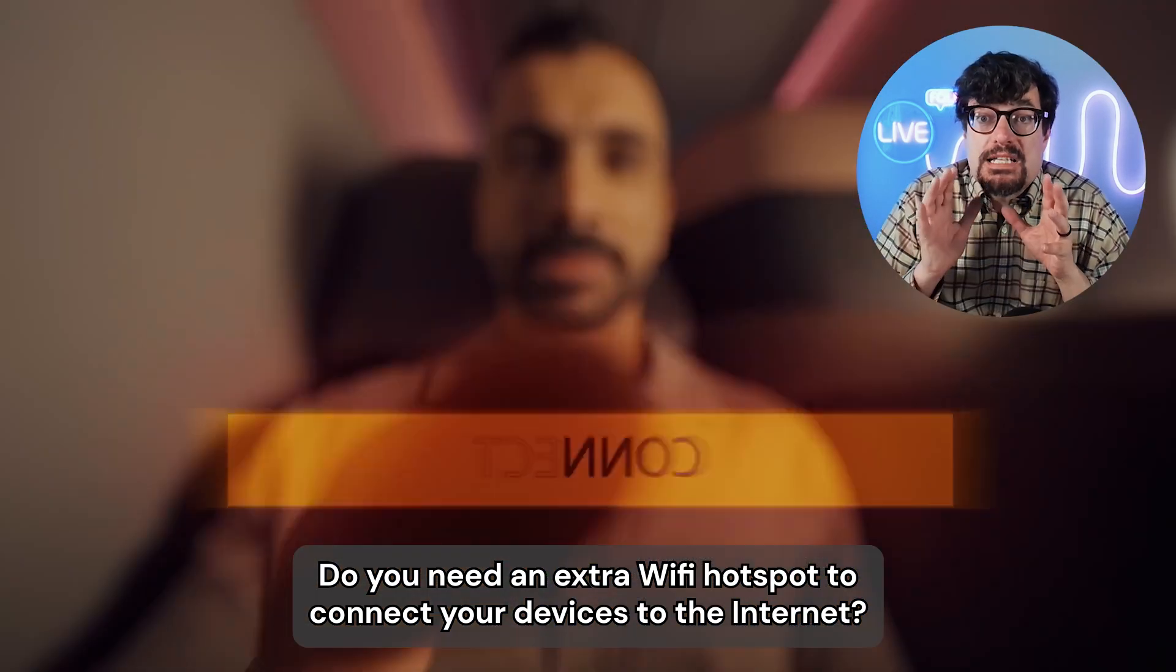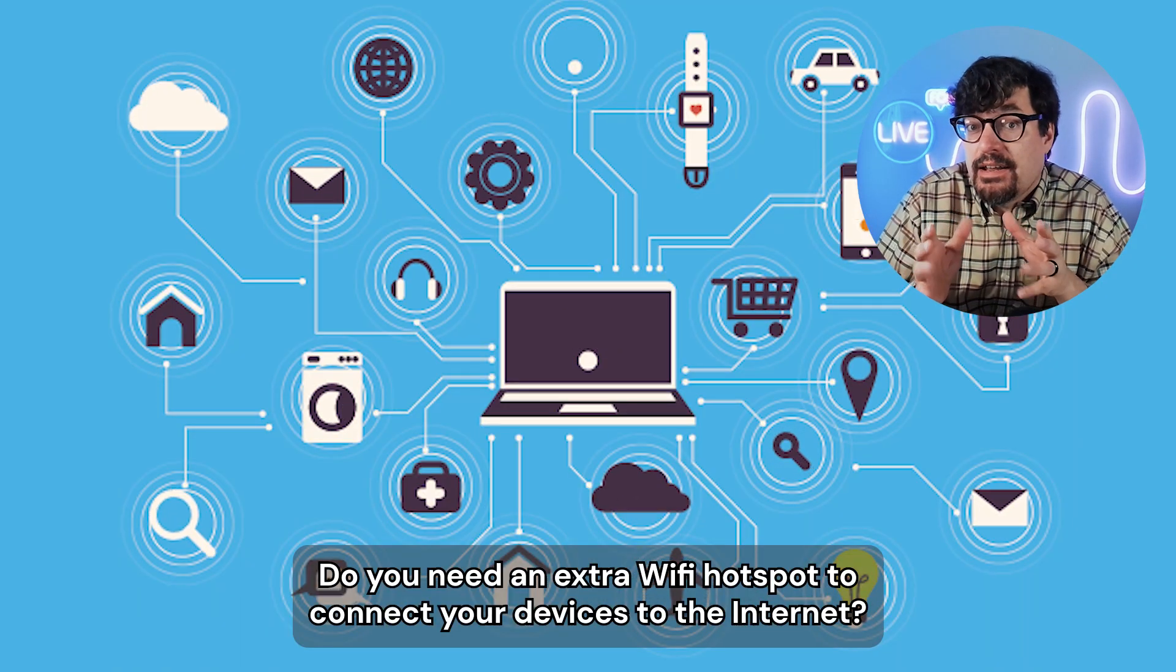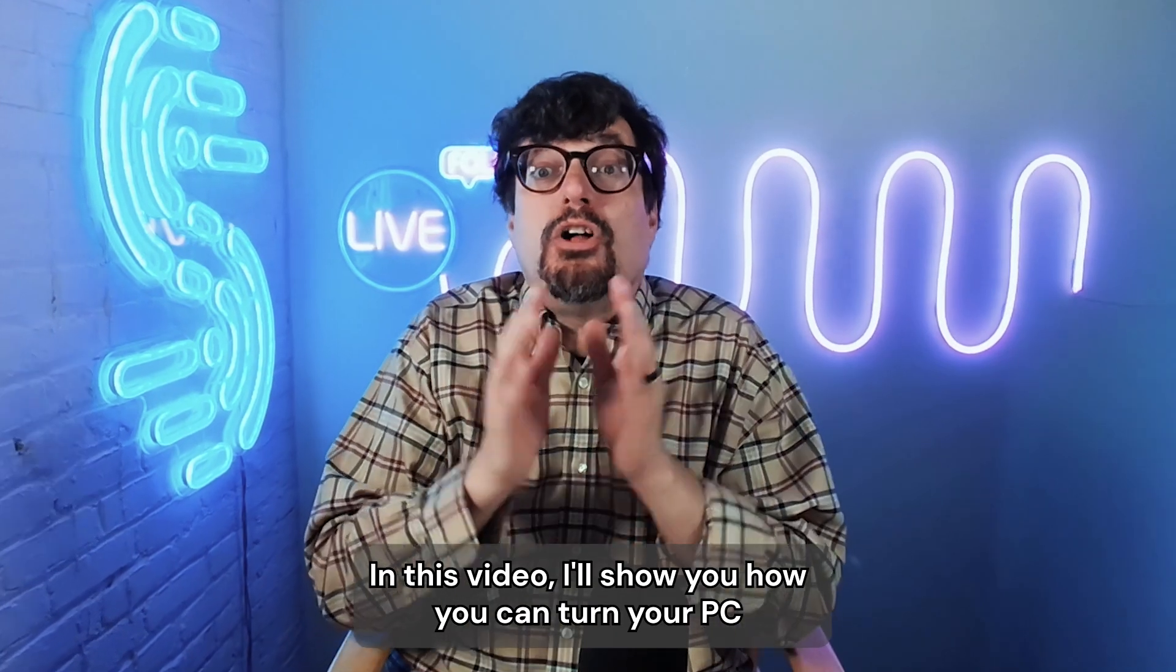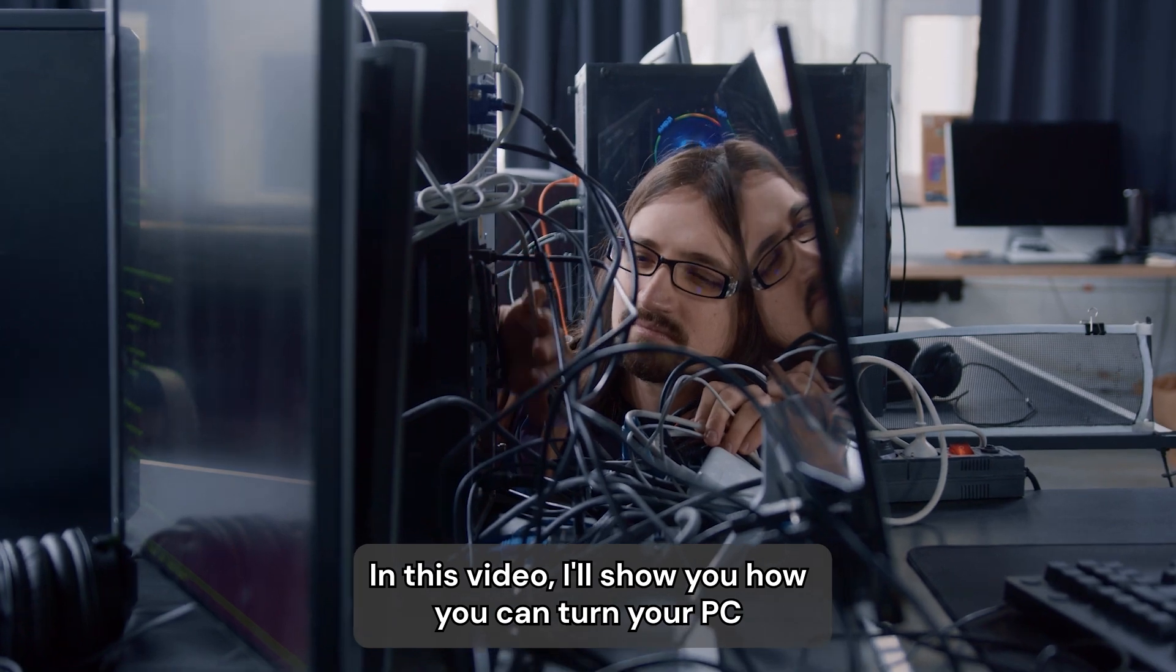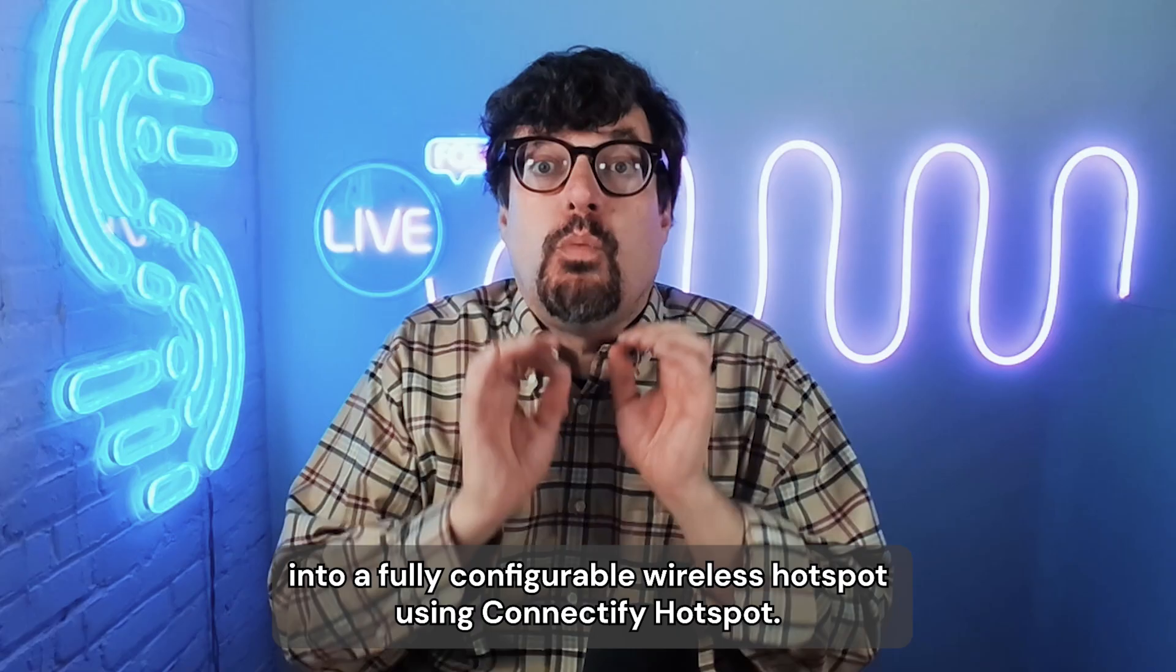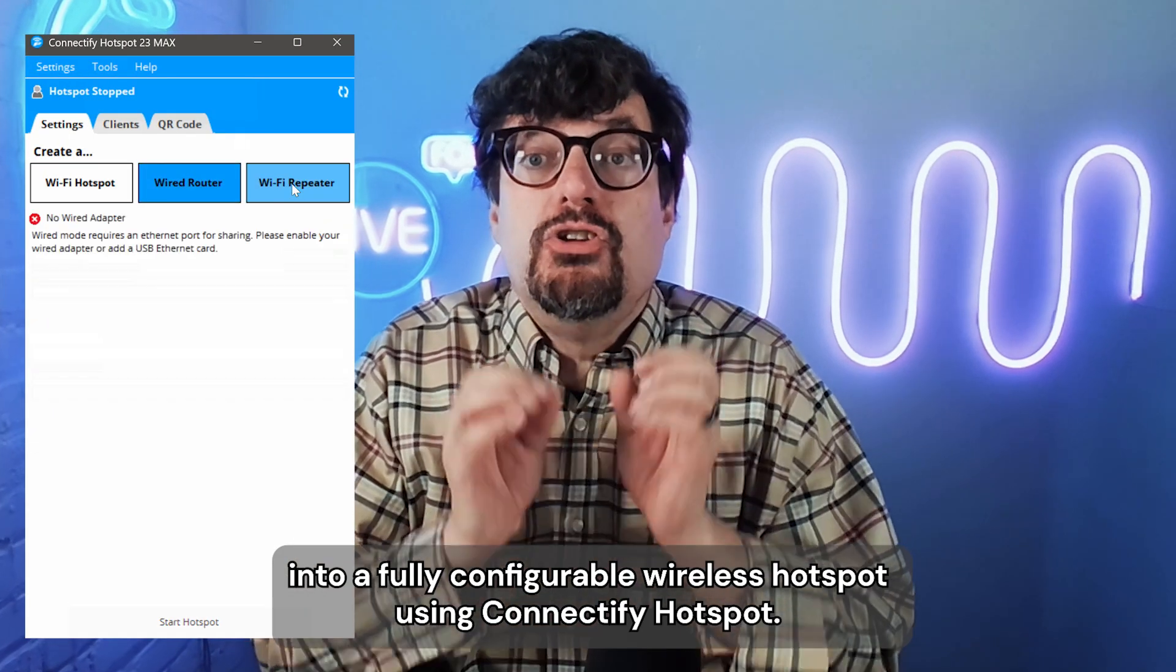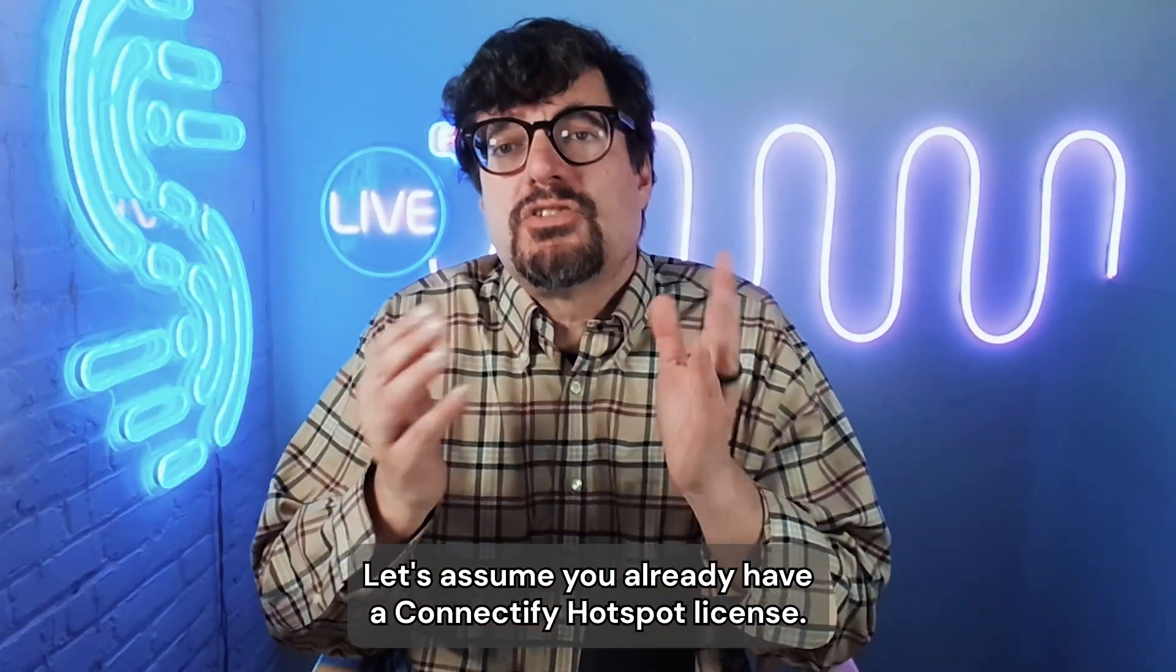Do you need an extra Wi-Fi hotspot to connect your devices to the internet? In this video, I'll show you how you can turn your PC into a fully configurable wireless hotspot using Connectify Hotspot.